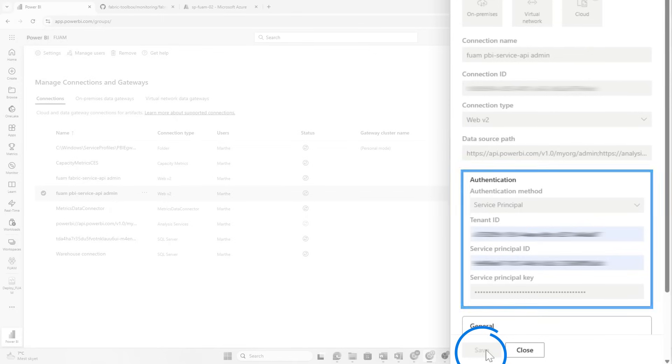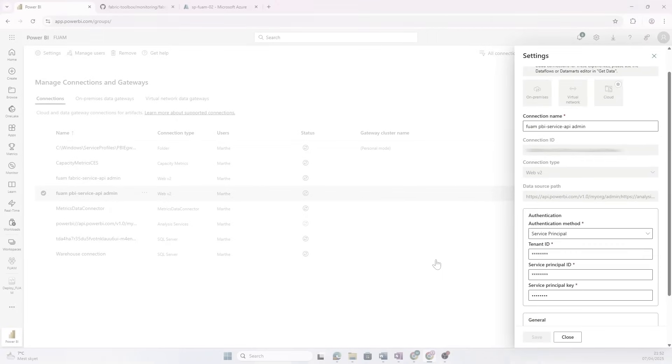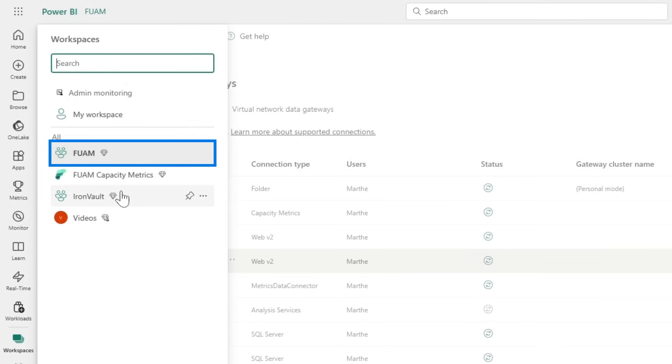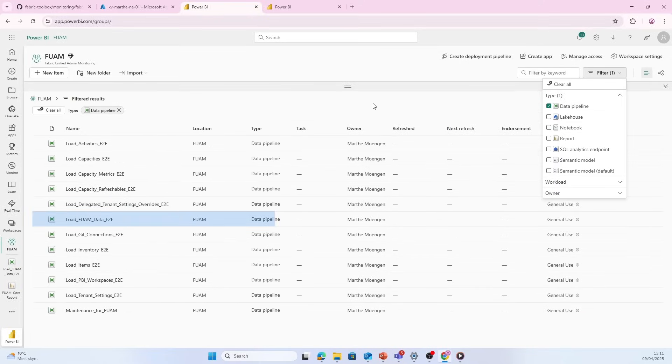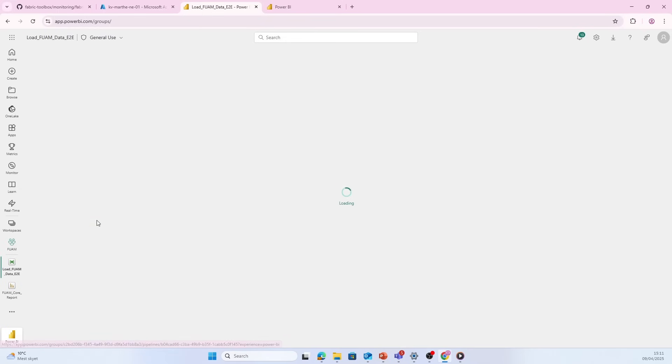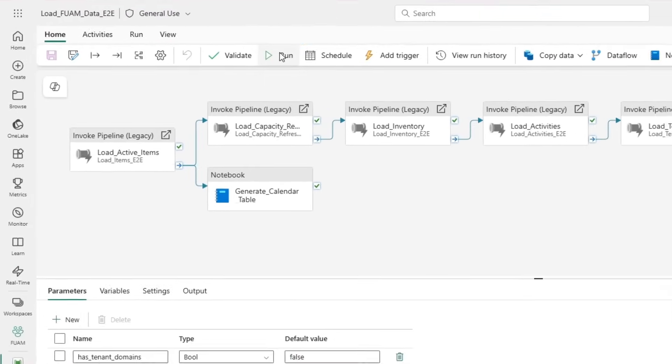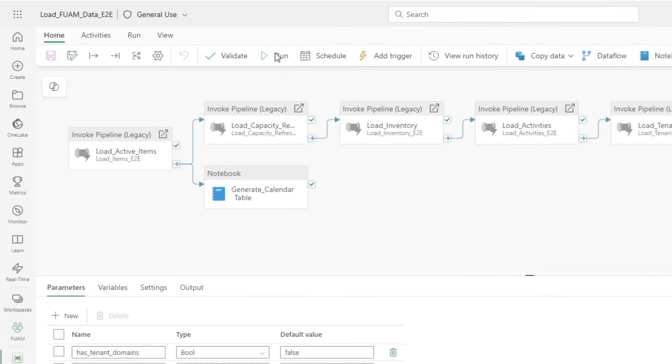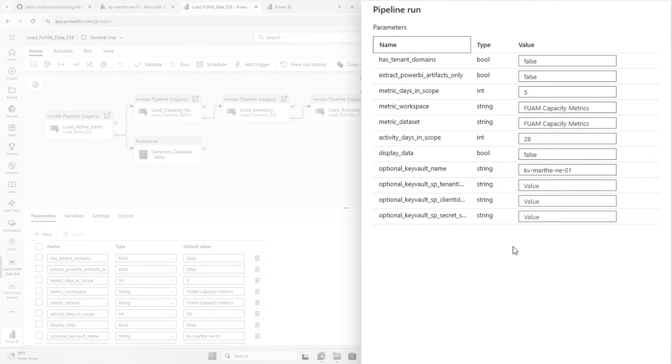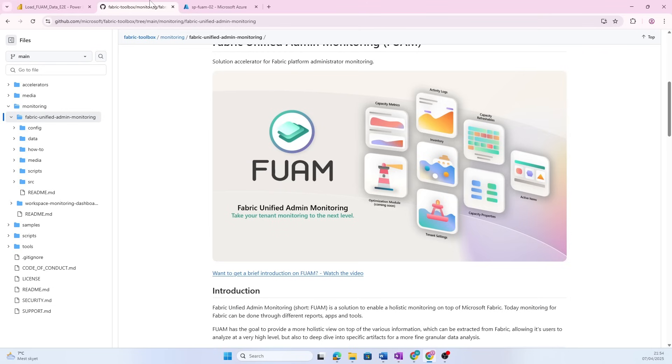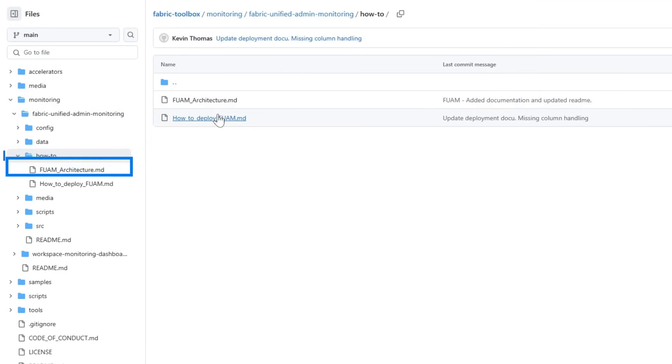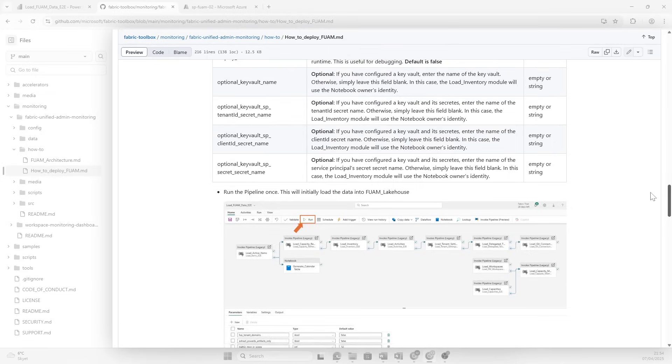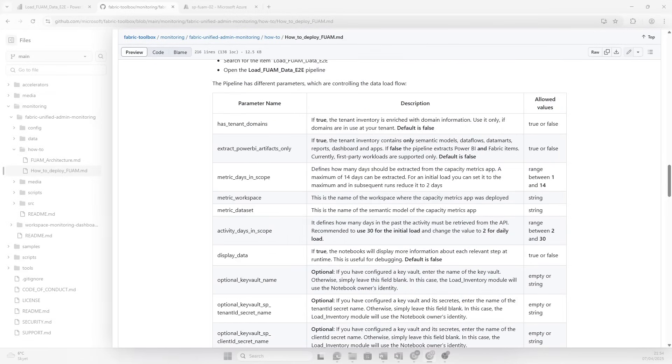Now if you have already created a new capacity metrics app, the next step is that we need to run a pipeline to actually pull all that data into our report for us to analyze. That pipeline is Load from Data E to E. We're going to open this one up and click run. As you see here on the side, there's a bunch of different parameters we have to fill in. The description of each of these parameters you can find inside of the How to Deploy FUAM documentation, so you can dive into all those details.